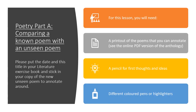Your title today is Poetry Part A, comparing a known poem with an unseen poem. Please put the date and title in your exercise book. You also need to stick in your copy of the new unseen poem to annotate around. If you would like, you can print out another copy of the poem you're familiar with and put it alongside the new poem. I would strongly recommend that you do it, as it will make the process of comparison a lot easier. You will need a pencil for first thoughts and ideas, and different coloured pens or highlighters.